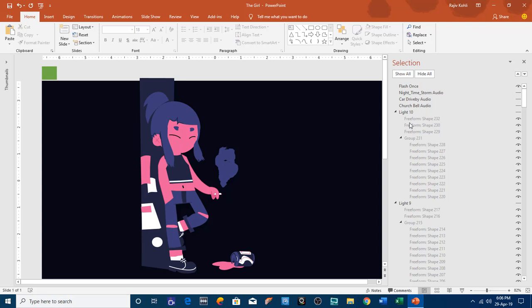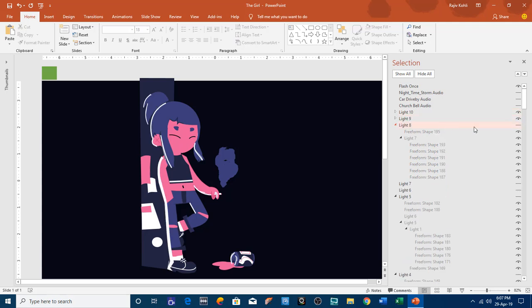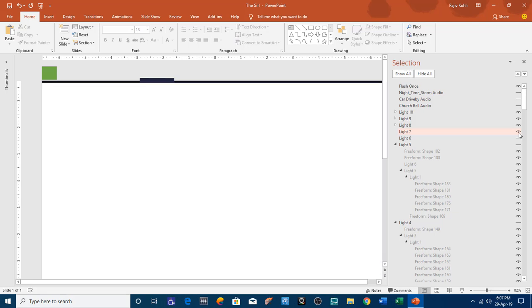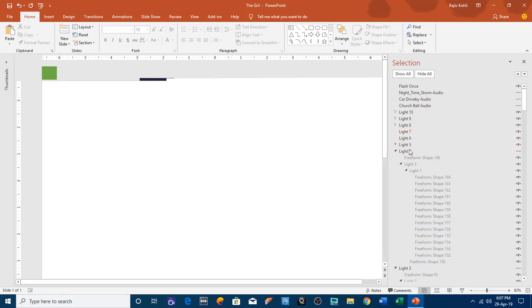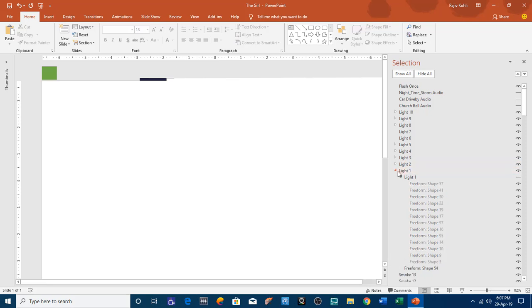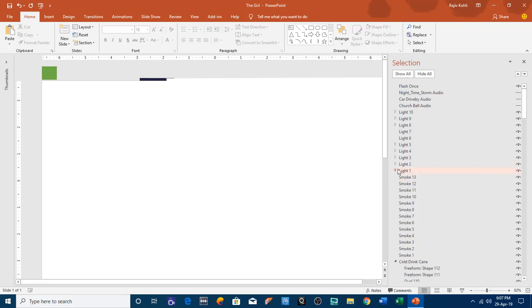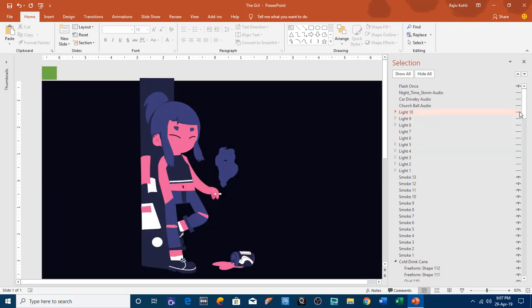If you want to download this presentation, the link is given in the description. When you open it in PowerPoint 2016 you will only see the white background, because as I turn on light 10, light 9, light 8 and so on, you will see white rectangles on top of all the objects — these rectangles were used to create the lightning effect when the car drives by. So I advise you to turn off these light objects by clicking on the eye button so you can see all the other objects.